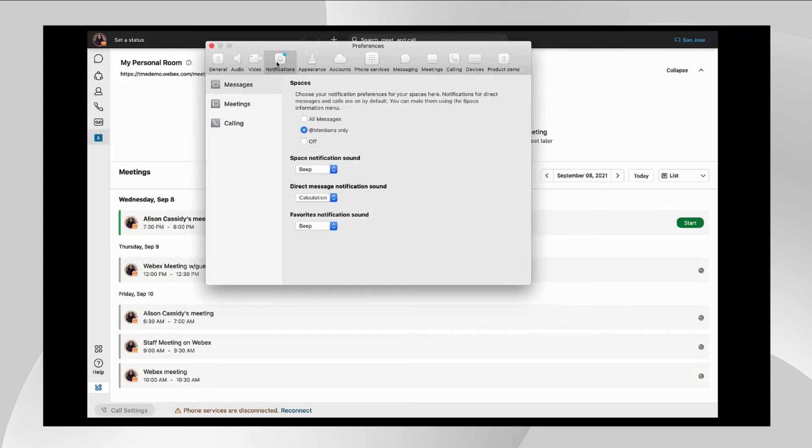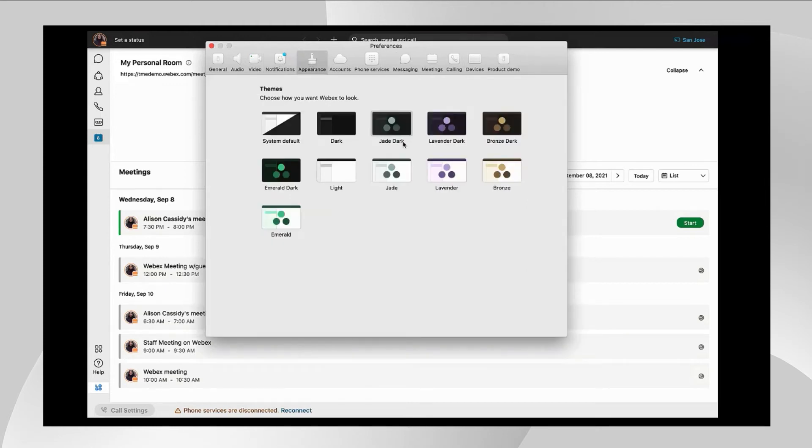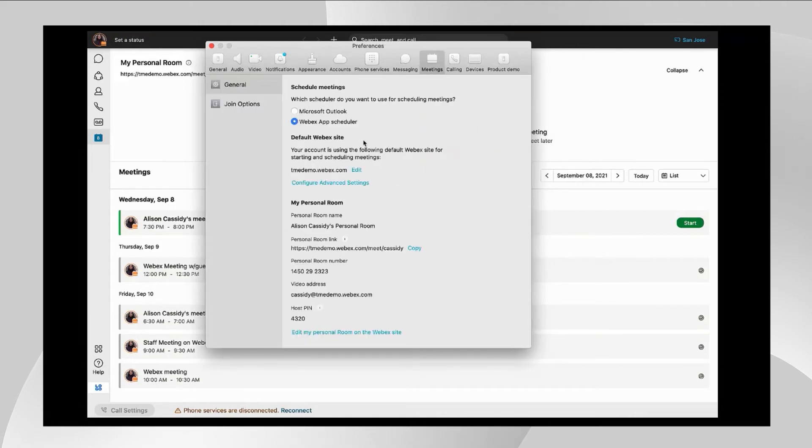These are really important as you get using messages more and more. You want to make sure that you have a messaging notification policy that makes sense to you.